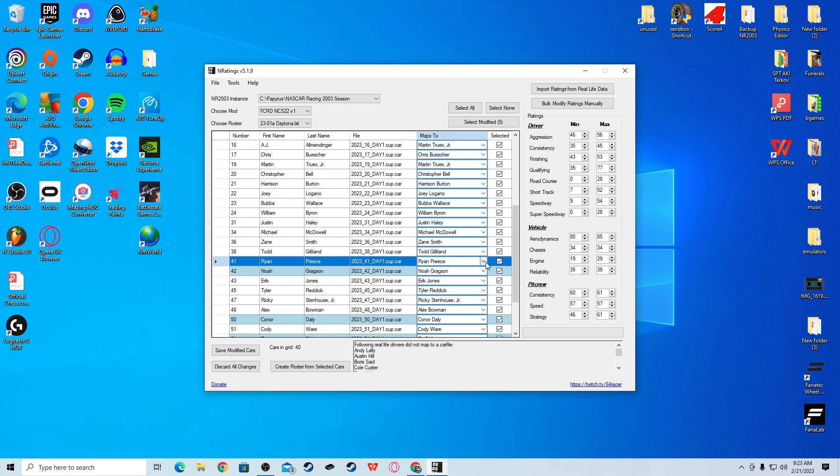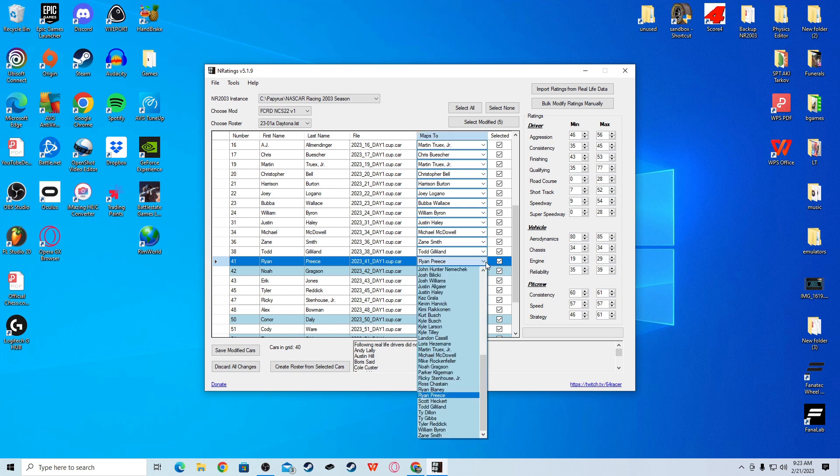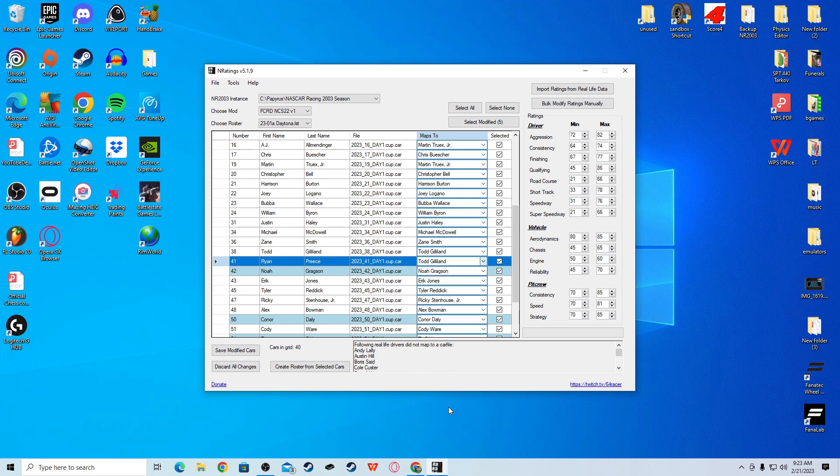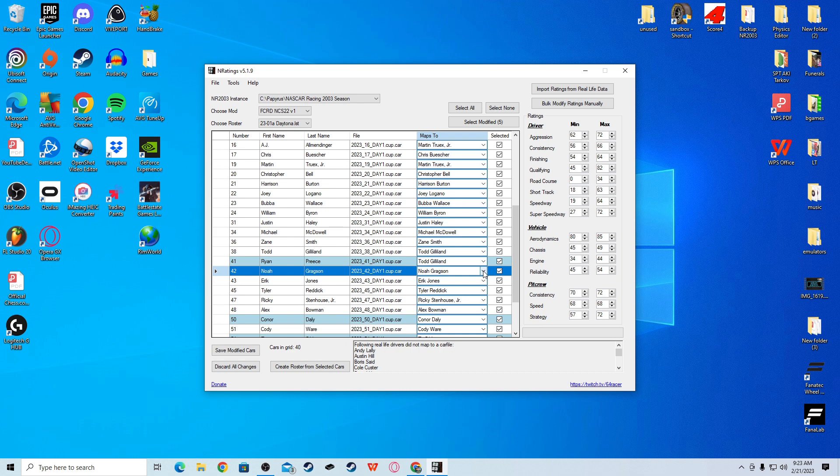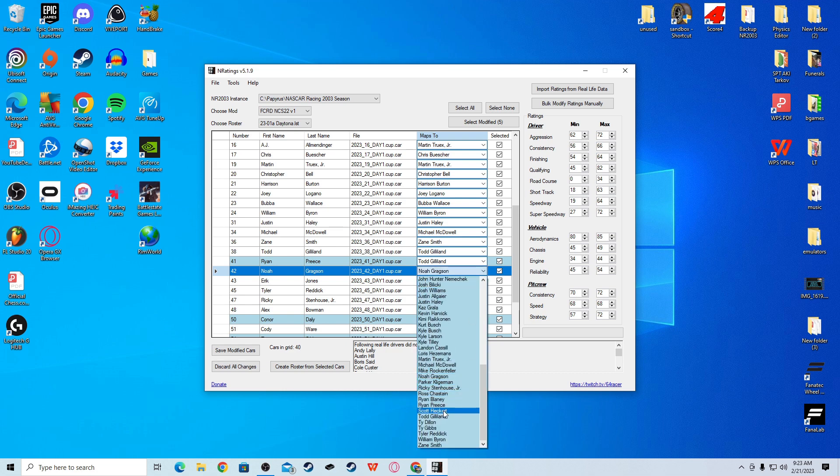Now we go to Ryan Preece. Now Ryan Preece is in a better car than his actual stats. So, I actually gave him Todd Gilliland stats. Maybe that's wrong. Maybe that's right. I don't know. You guys can think a little bit. Just make sure you pick people that have done all the races because it will boost their stats.